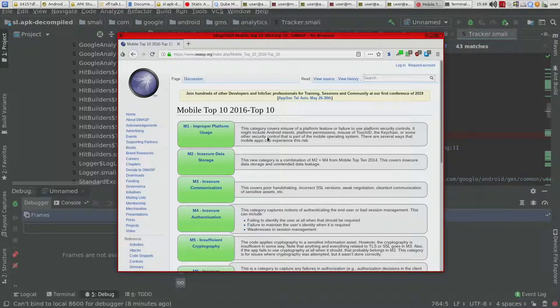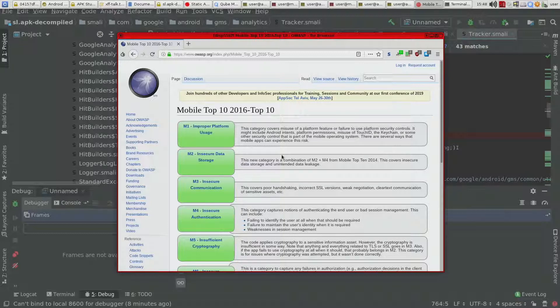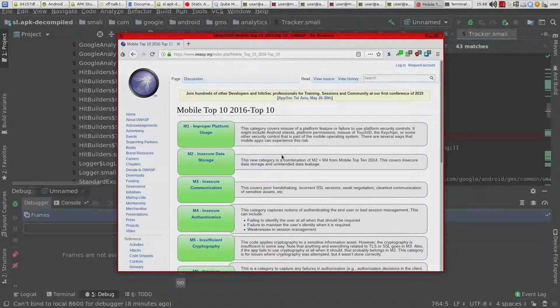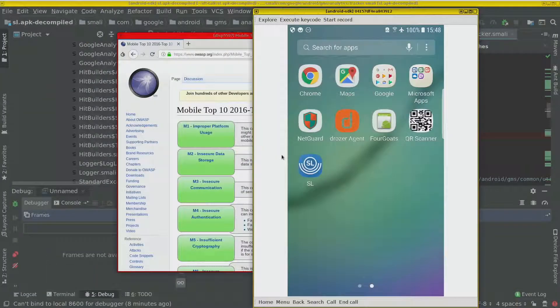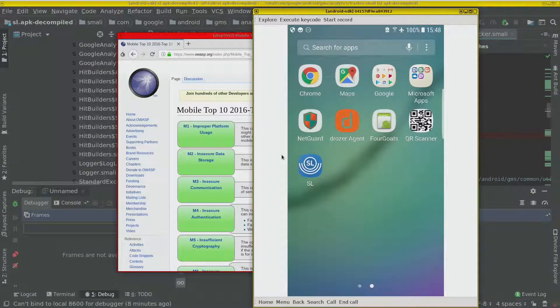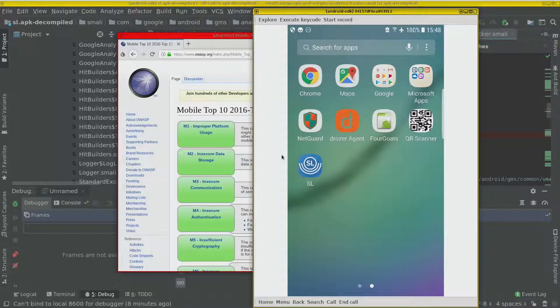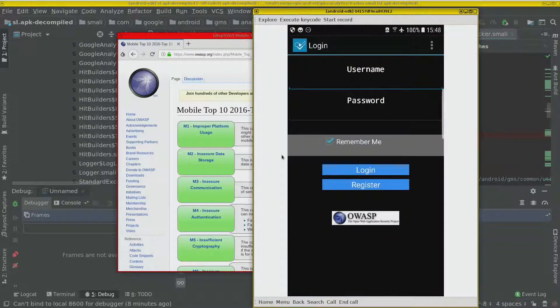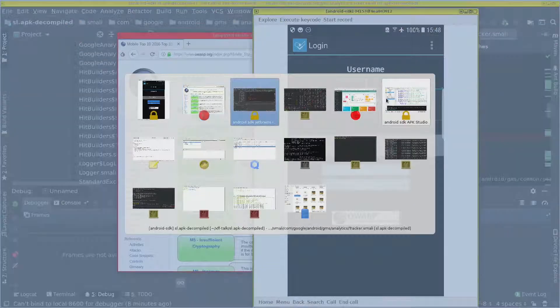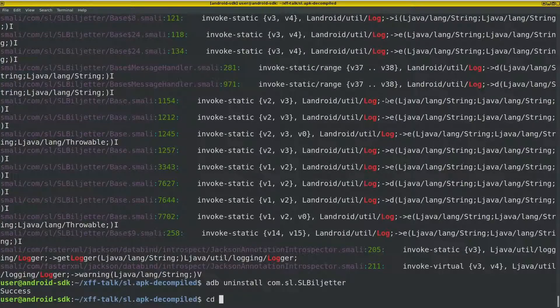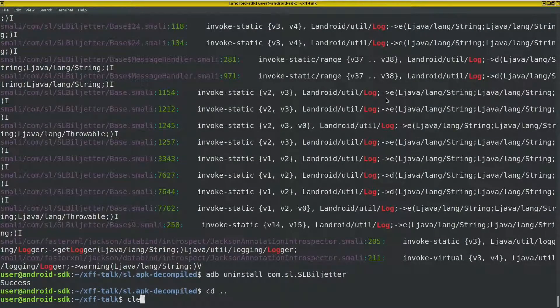As an example of this we can go to an application that OWASP has developed that contains vulnerabilities. So it's like a poorly built app that can be used for demos. It's called Forgoods. This one has a login page. Let's get this file. Let's get this APK.